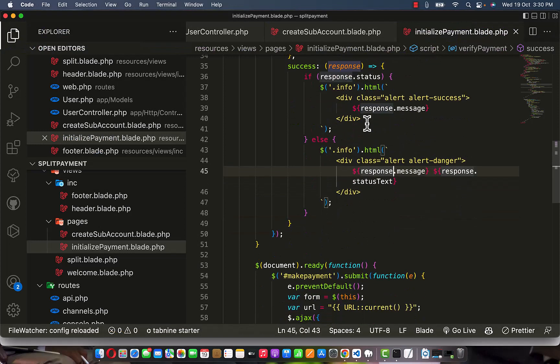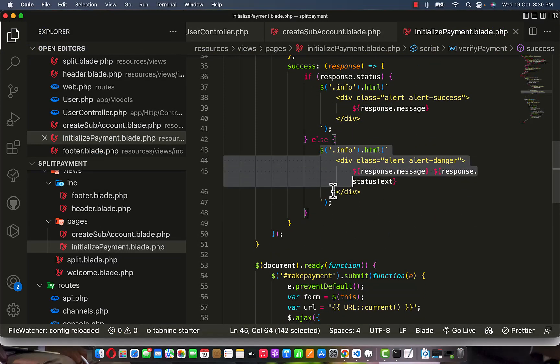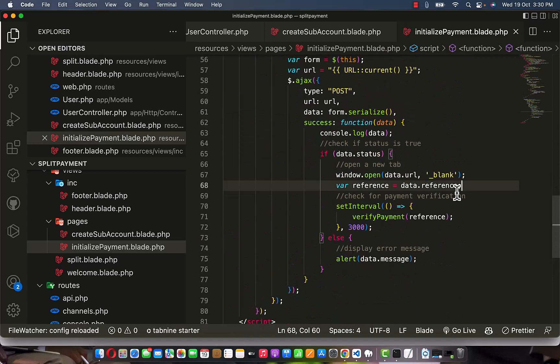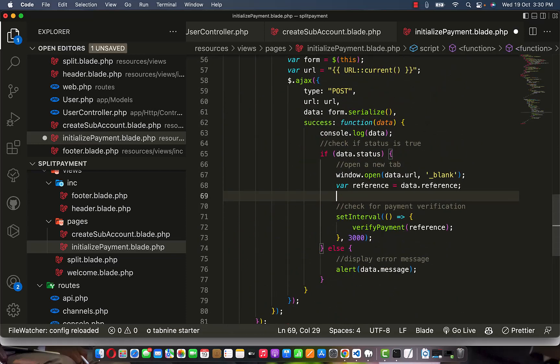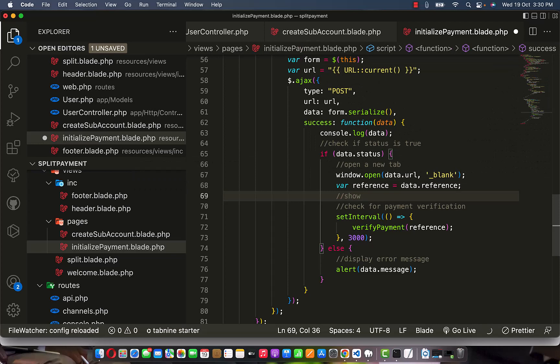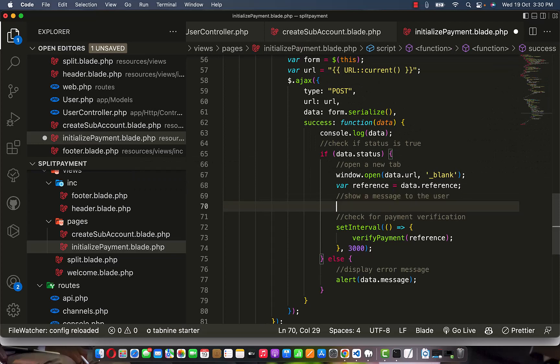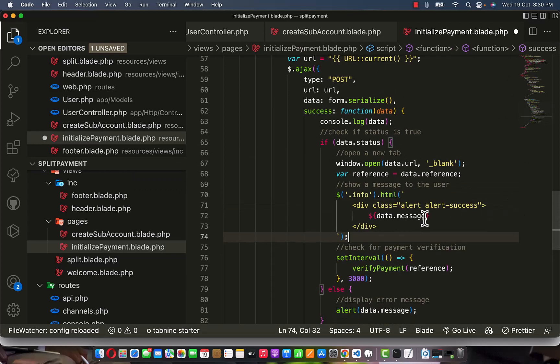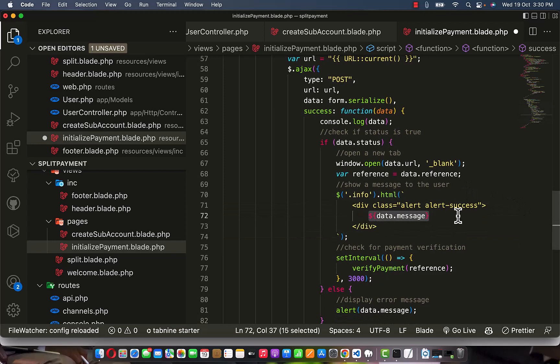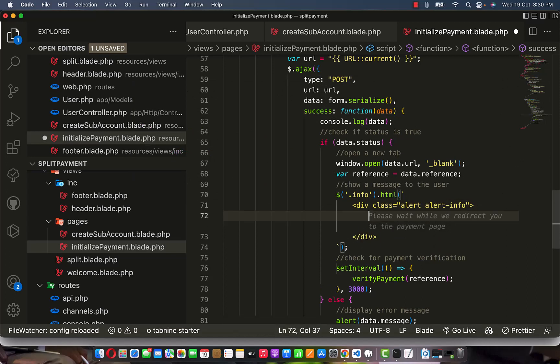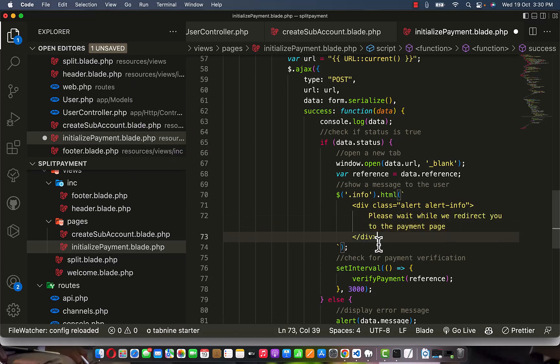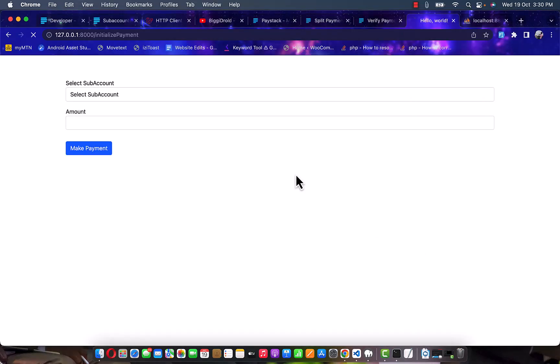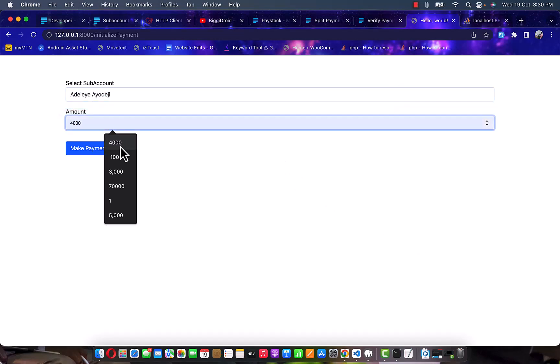Once the user has clicked on that button, let's just immediately show something to the user - show info, at least show your message to the user. The message we are going to show here is not actually success, it's an info that this message is going to be processing - please wait while you're redirected to a new page.